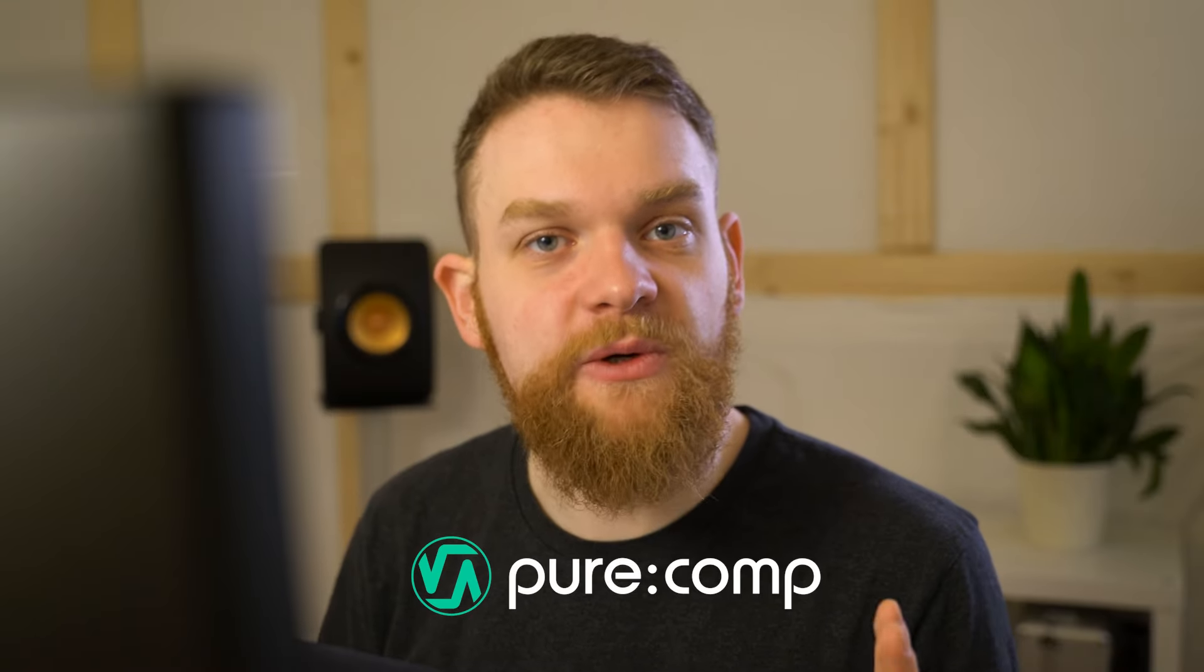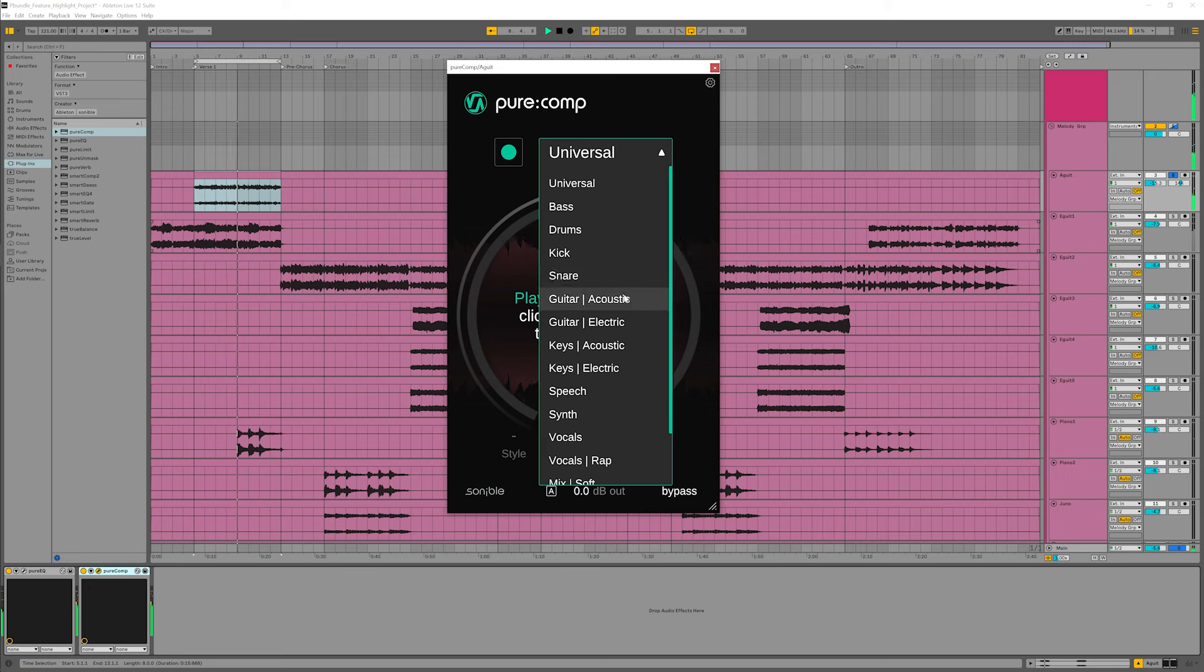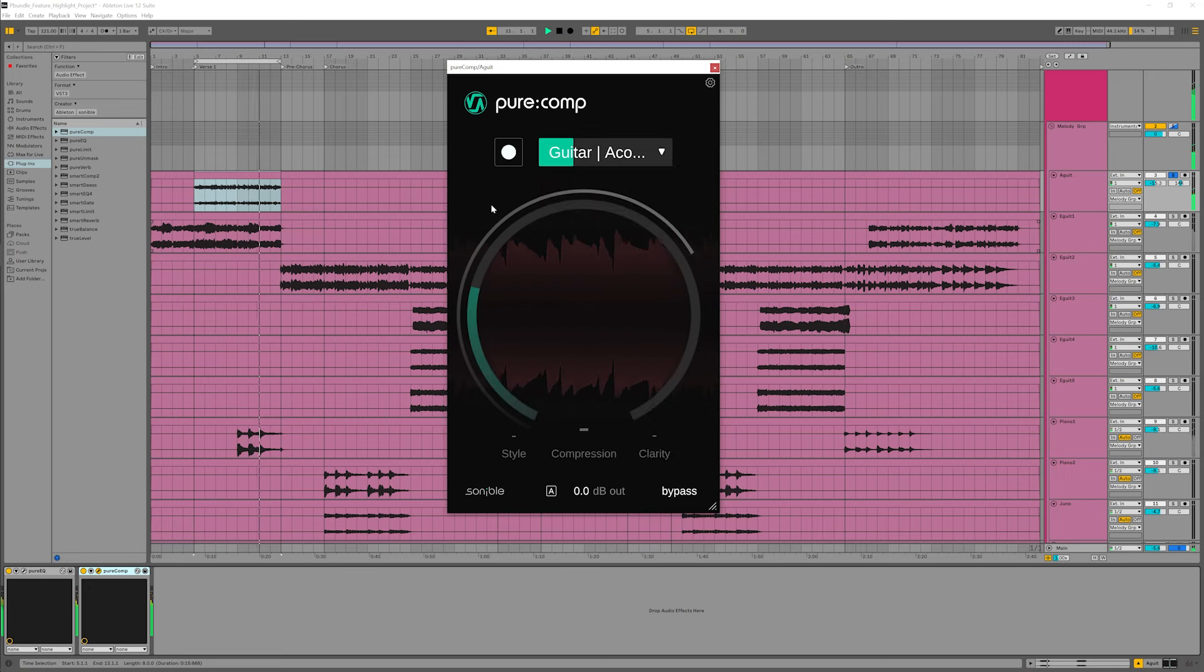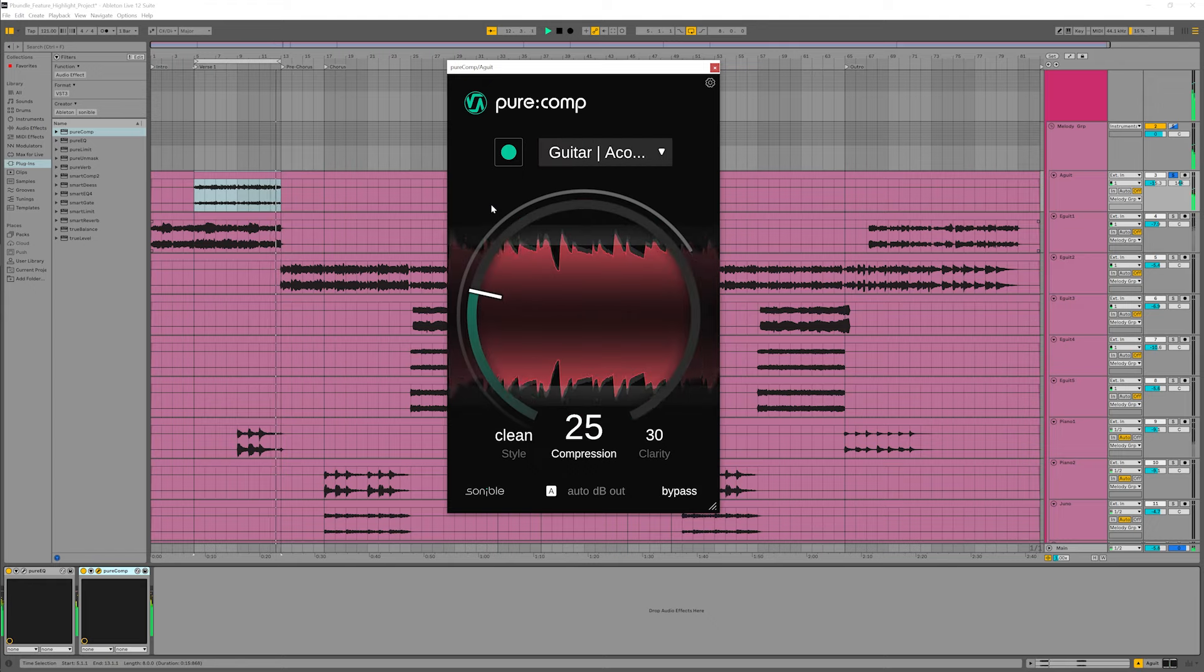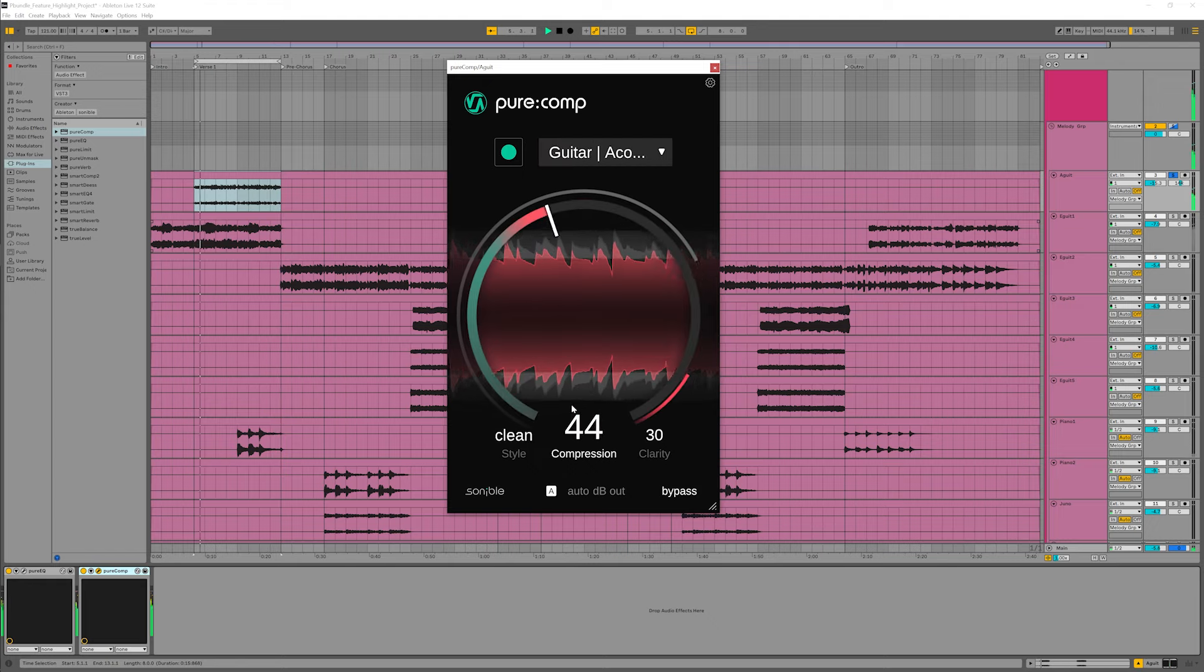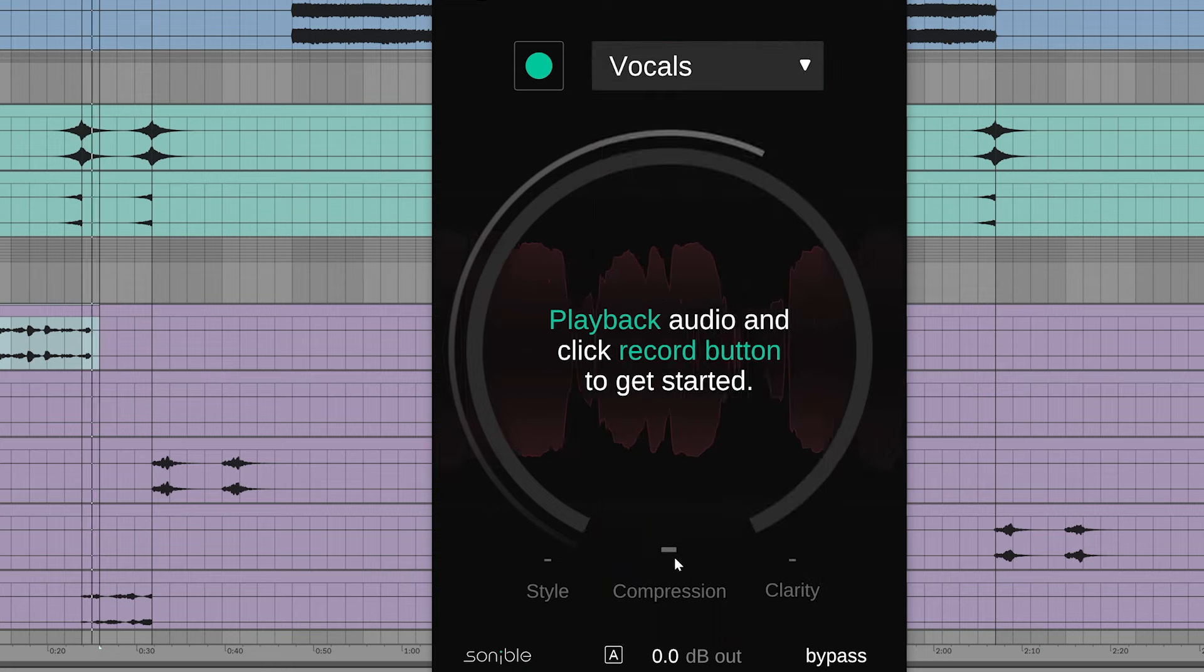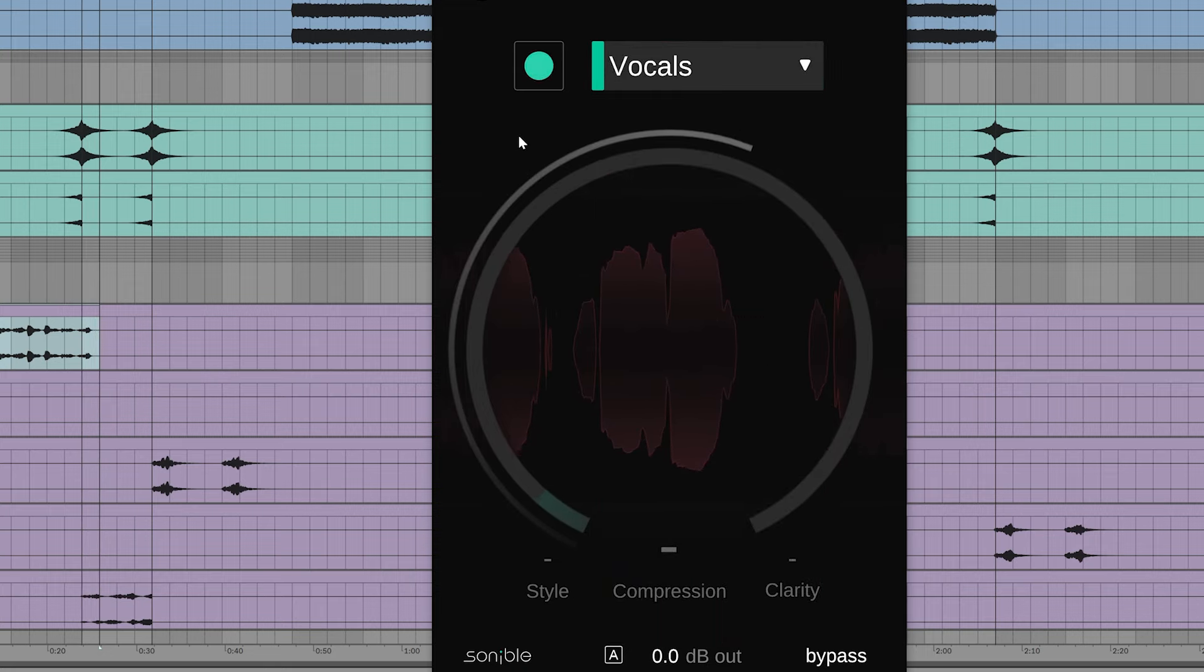Pure Comp helps me control my dynamics in an instant. I'll put it on the acoustic guitar to level out my sound. And I also want to compress my vocals to make them sound a bit more coherent.